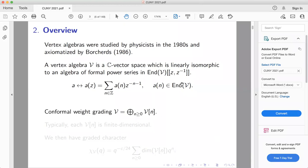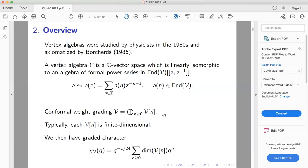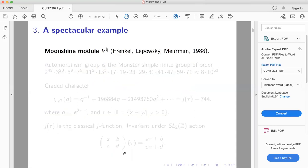Vertex algebras typically have a grading by conformal weight — either the non-negative integers or half-integers — with finite-dimensional graded pieces. When this is the case, there's a graded character, which is a formal series of graded dimensions, offset by q to the minus c over 24, where c is a parameter called the central charge.